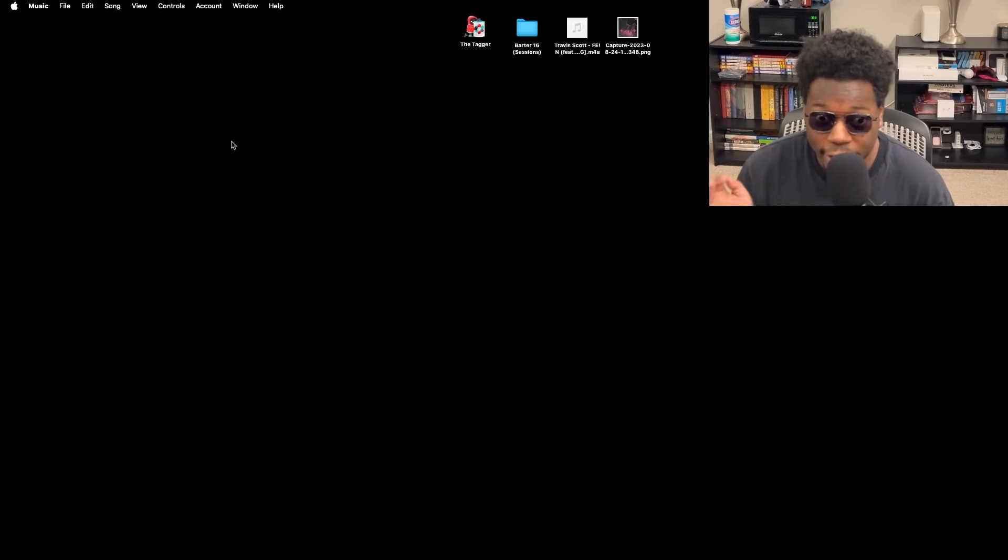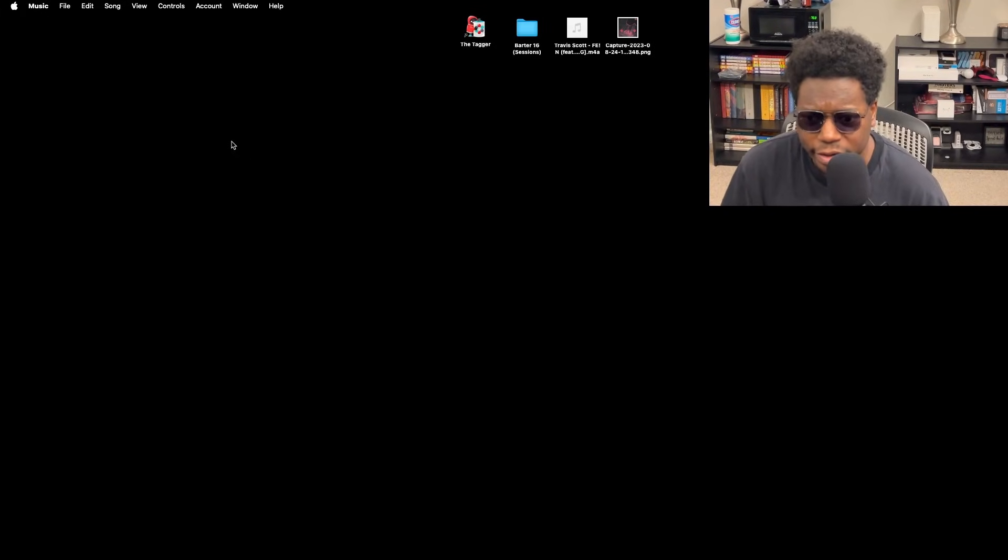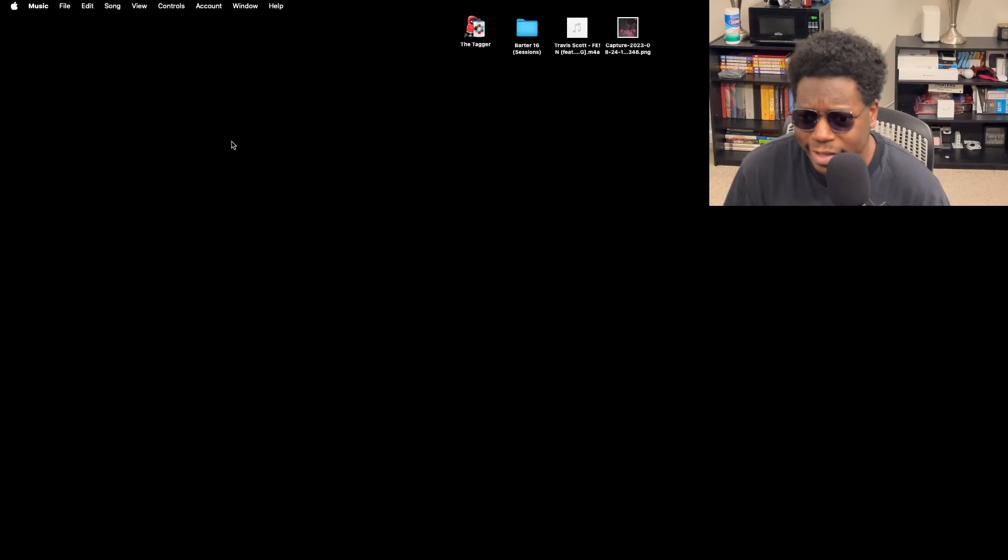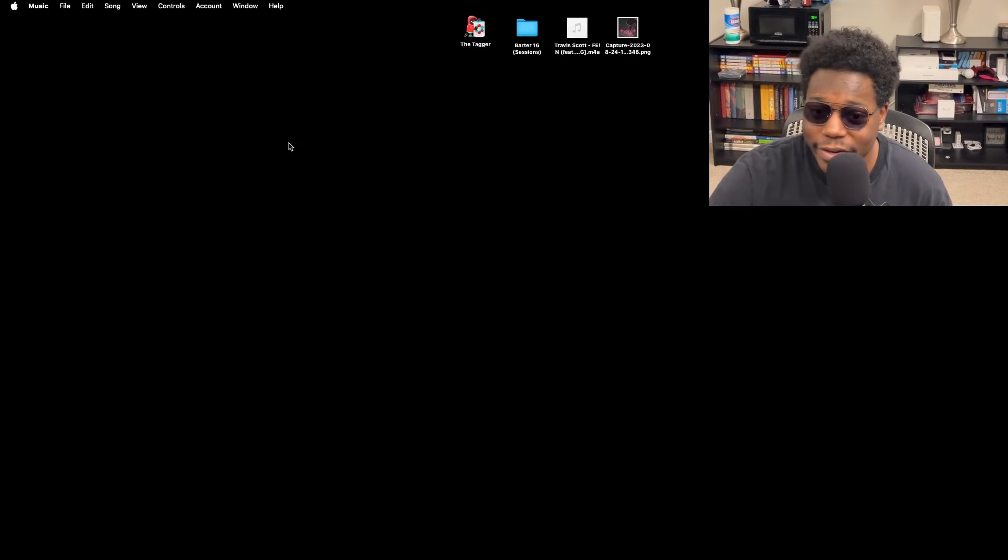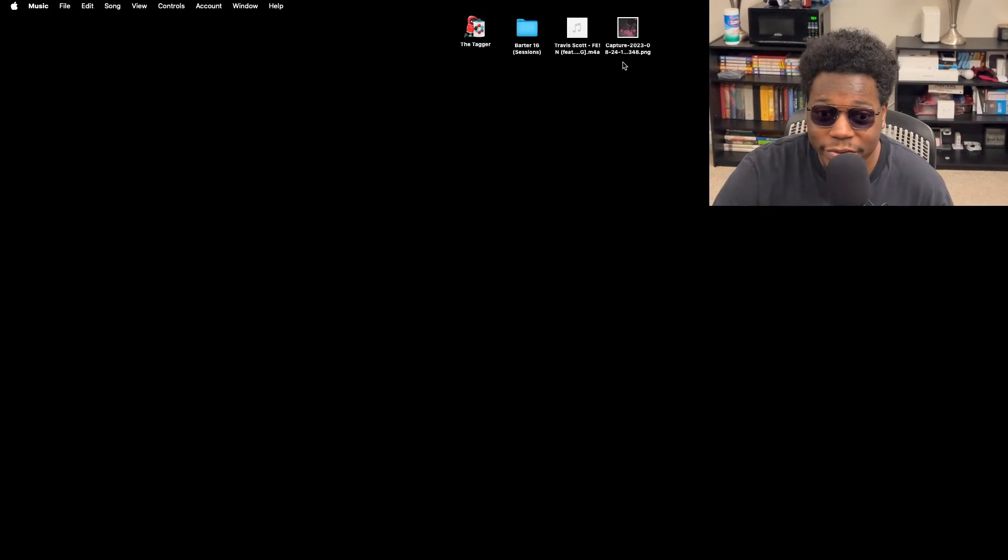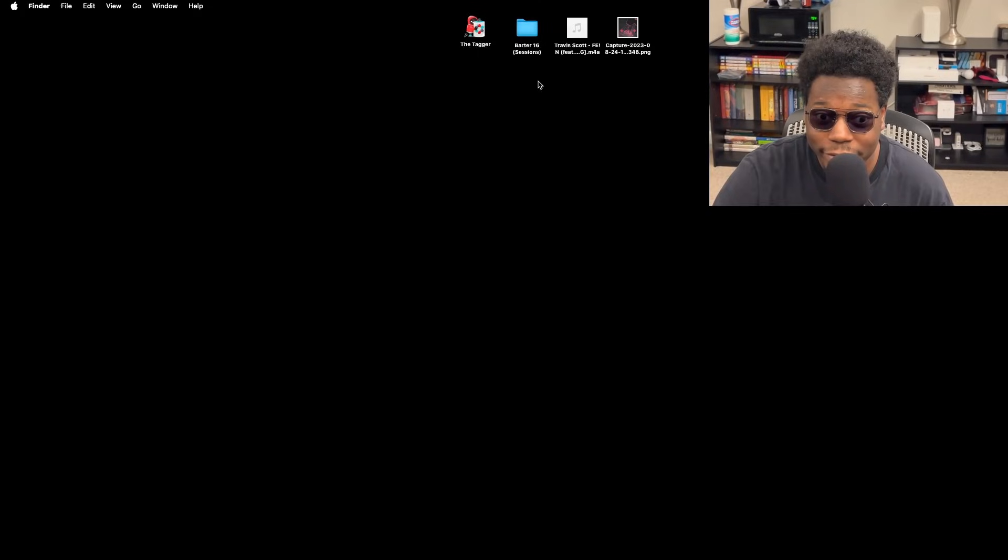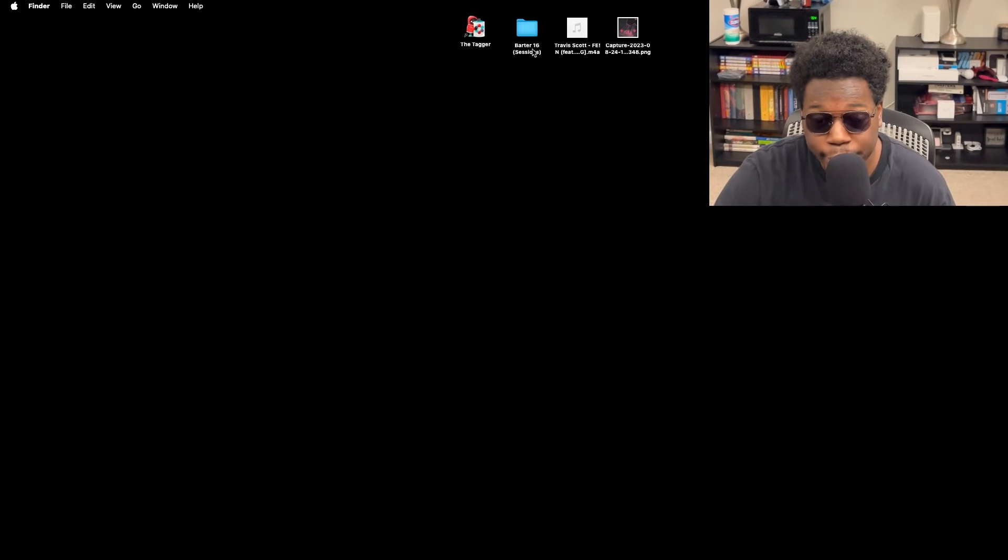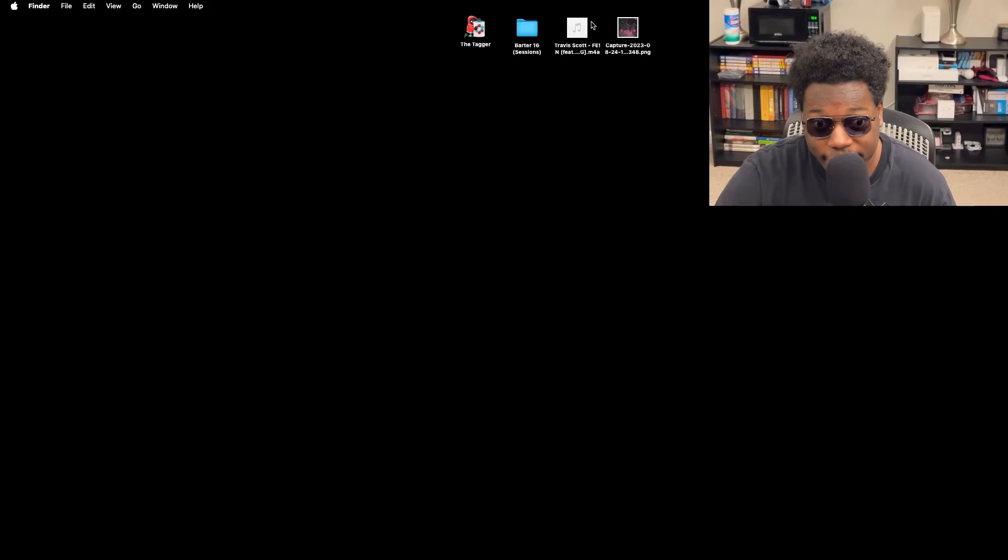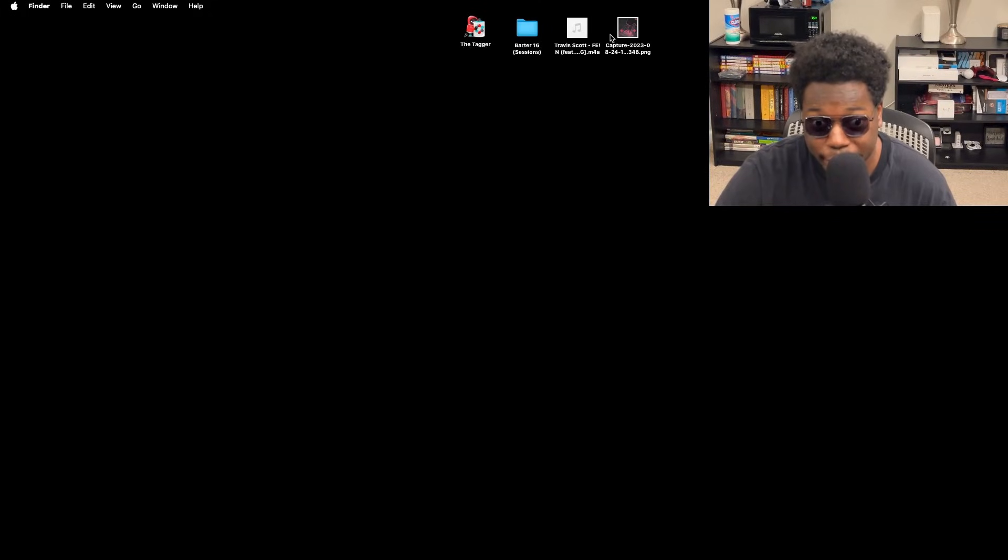We're gonna be starting with macOS first, and on macOS I'm gonna go over both methods just to get it out of the way because it's pretty much the same on Windows. First things first, you want to make sure you have your songs. For today we're going to be working with the new Barter 16 leaks by Uzi and we're also going to add the original theme by Travis Scott with Cardi and Sheck Wes on it.